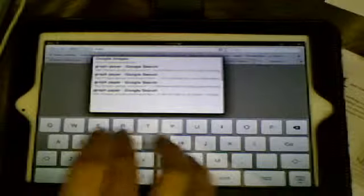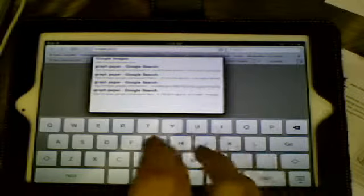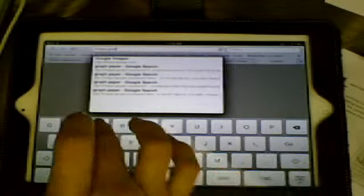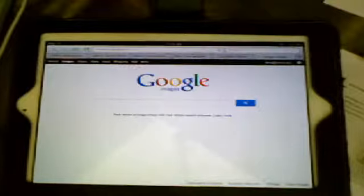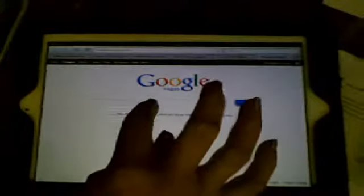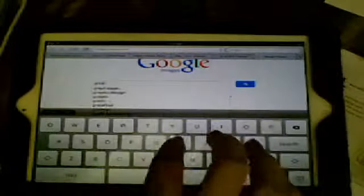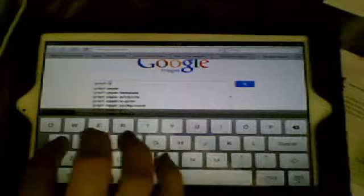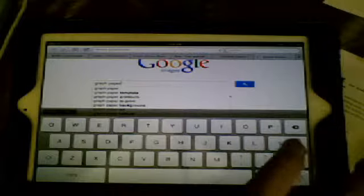And in the search, I'm going to search for graph paper. So you can choose any graph paper that you see that you like.